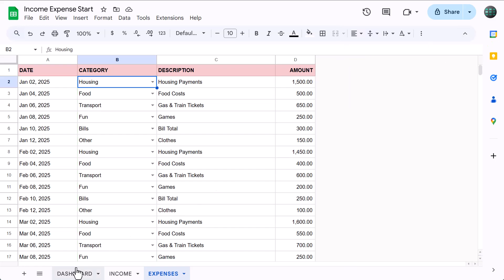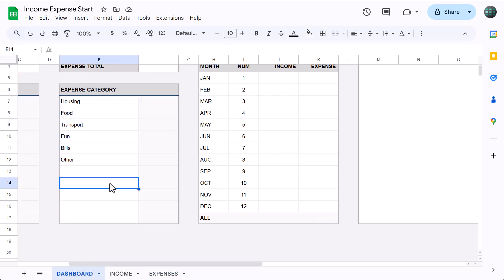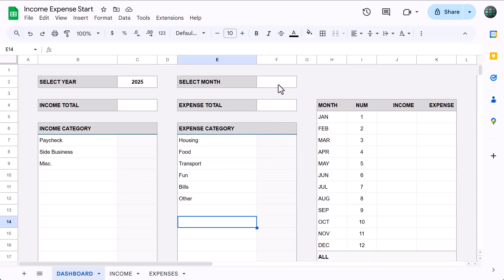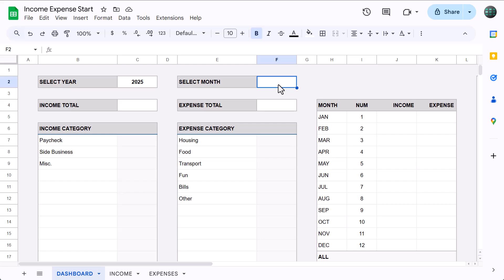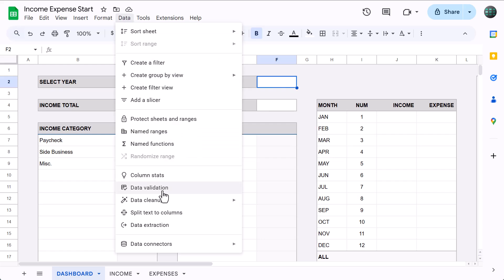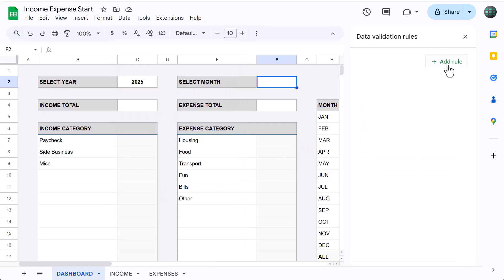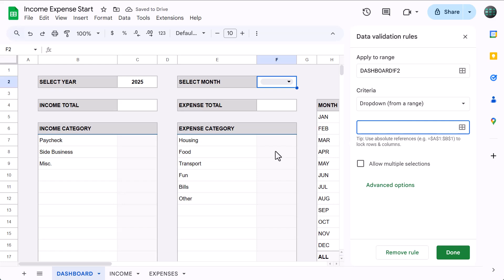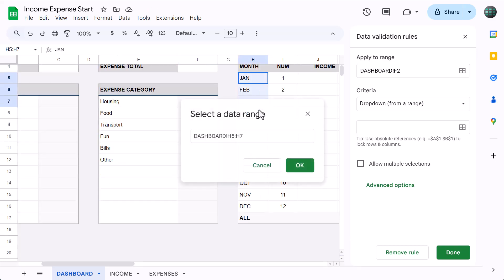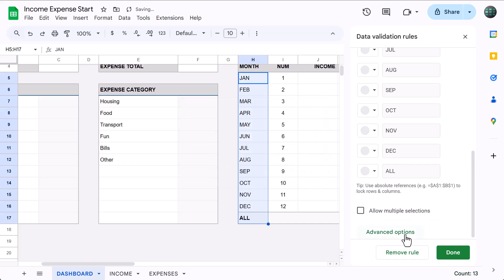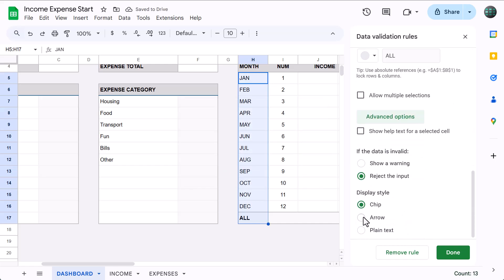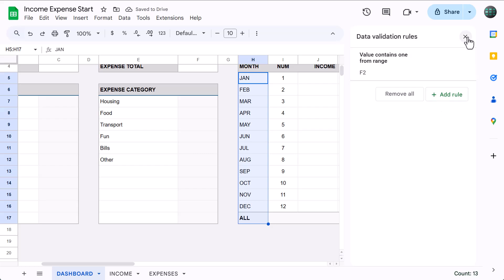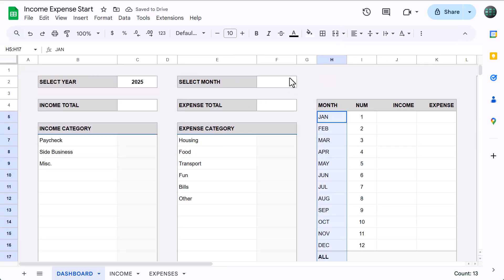The first thing we'll do here is add a drop-down menu to the month selection in cell F2. Select F2, go to Data, Data Validation, click Add Rule, select Drop-down from a Range, then select the month options in H5 through H17. Then under Advanced Options, select the display style and click Done. Go ahead and select a month from the list.